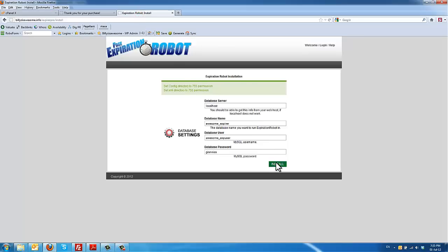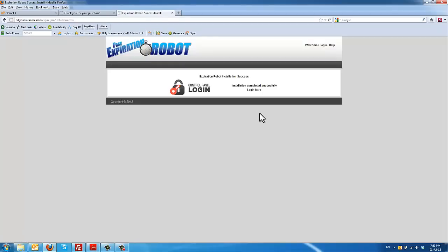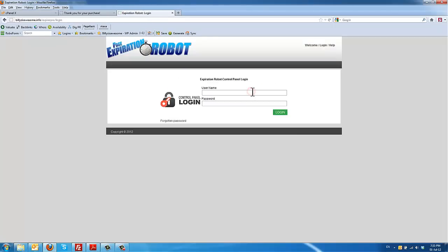Now you can click install. And that's it. Just provide here your given username and password once you have purchased the Page Expiration Robot and you can be logged in.